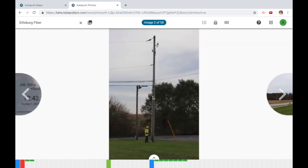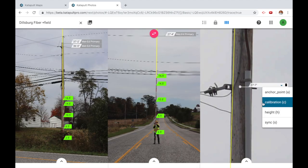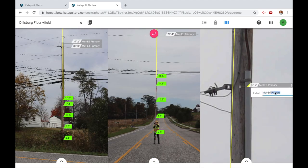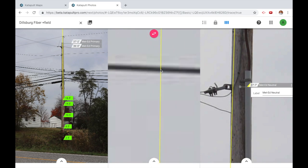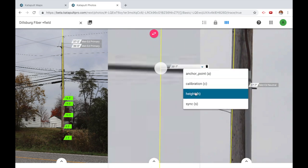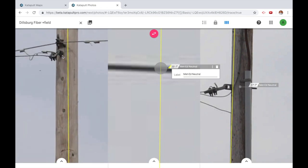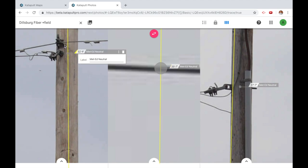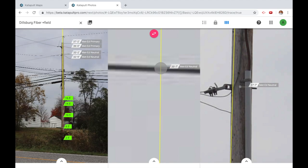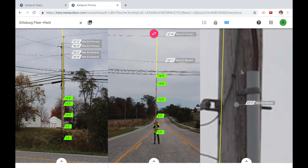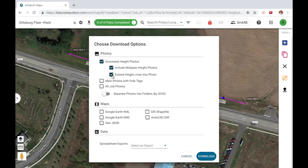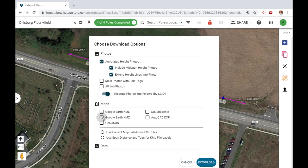Office staff will then measure attachments on the pole, identify cable ownership, and process any other information necessary for the final deliverable. The last step in the catapult method is to present the data in a consumable format. The standard online deliverable includes the completed design along with annotated pole photos, pole information spreadsheets, shape files, and more.